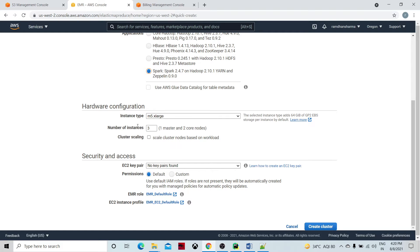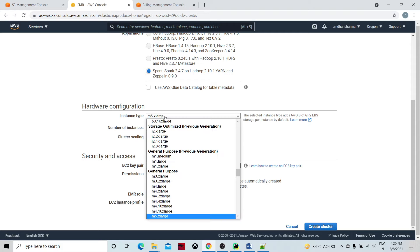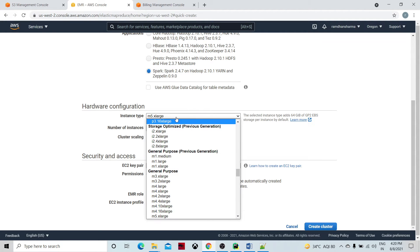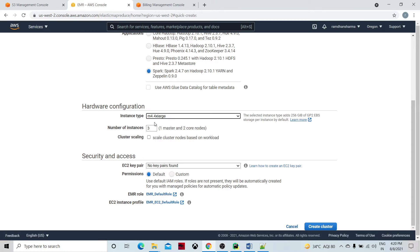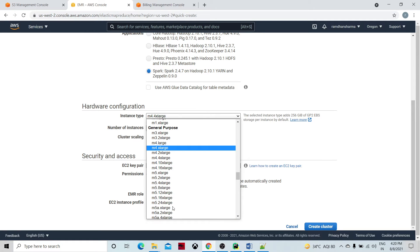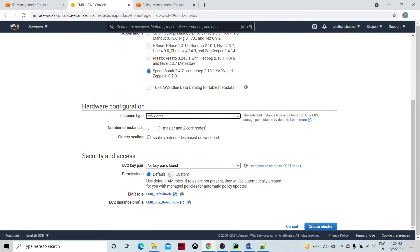Then comes the hardware configuration — which hardware you are going to use. The default option is M5 xlarge and there are many options. I could use M5 or M4. The number of instances by default is three: one master node and two core nodes.